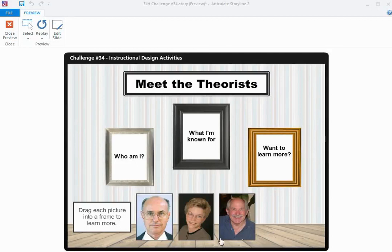How it works is I have my theorists at the bottom of the slide here, and I have three picture frames, each containing a question.